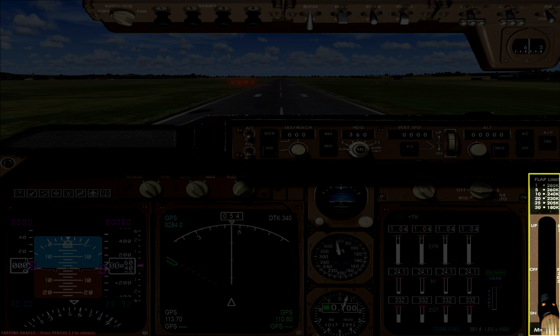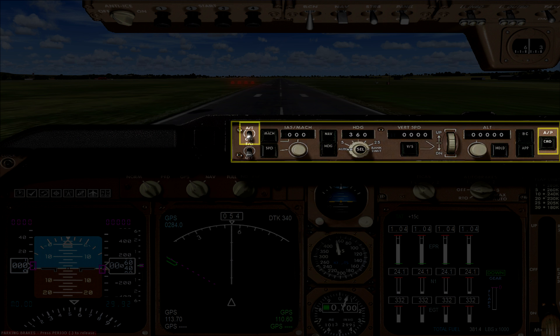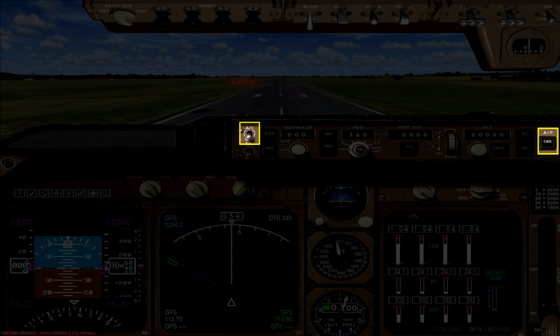Above that you have your autopilot panel, which is pretty standard. There are two key switches here: the autothrottle on the far left, and the autopilot master switch on the far right.